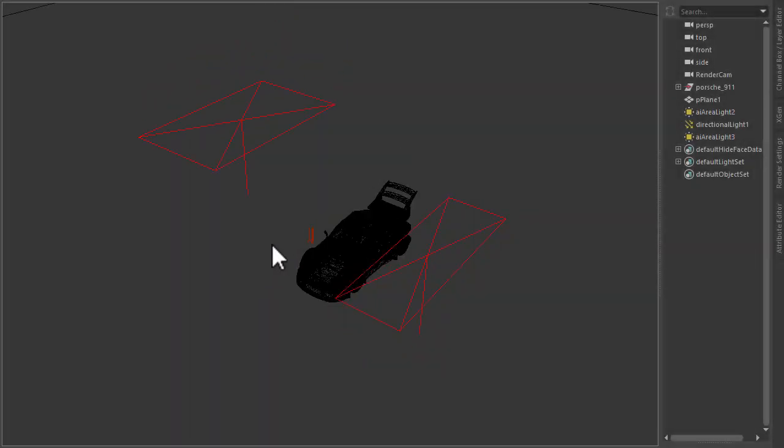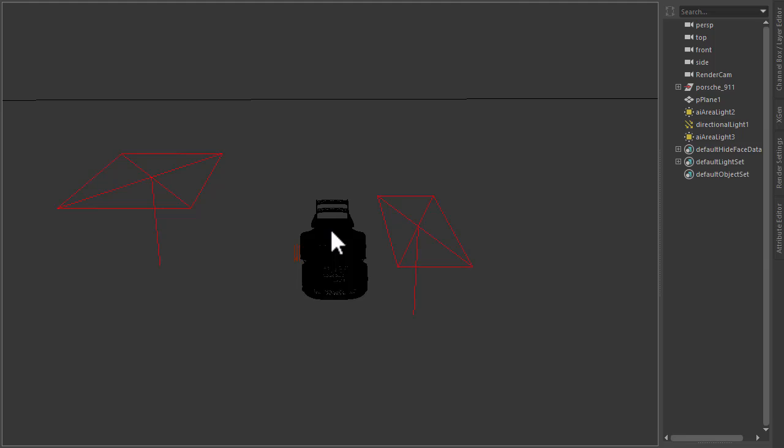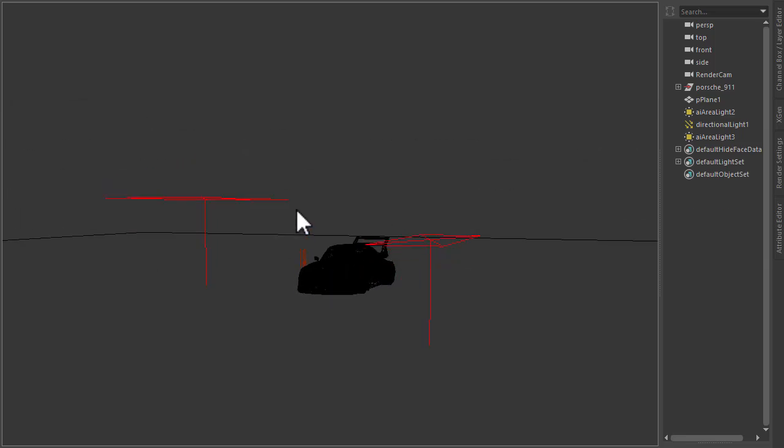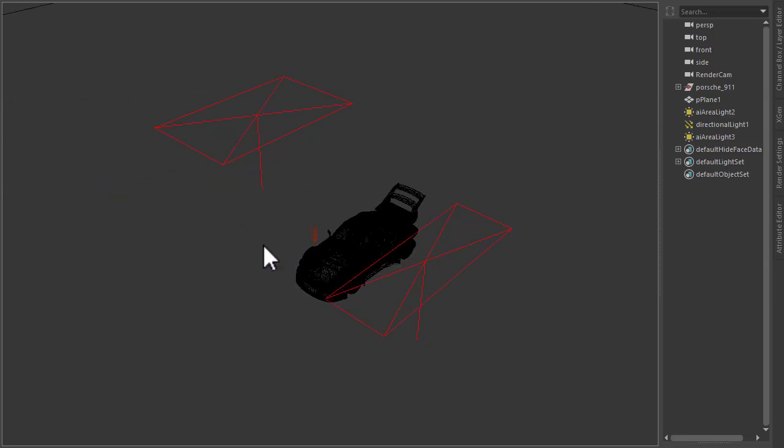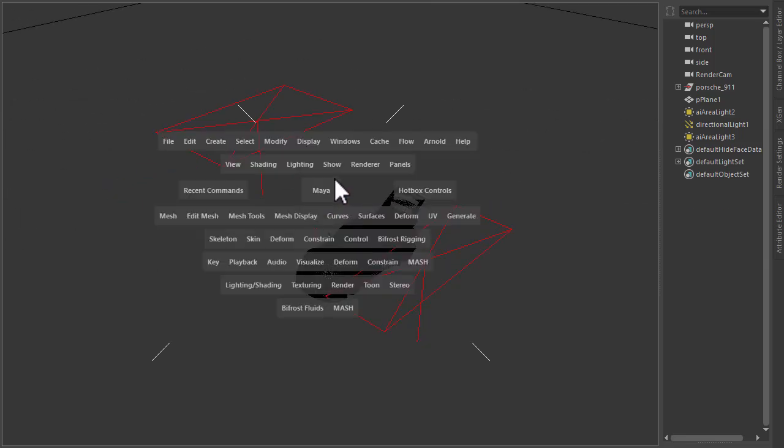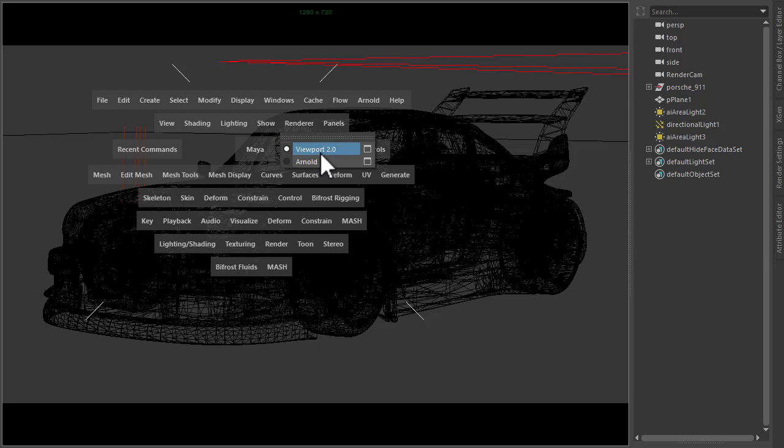Okay, so for this setup I've added an extra area light and positioned them like so. So we now set up rendering in the viewport.